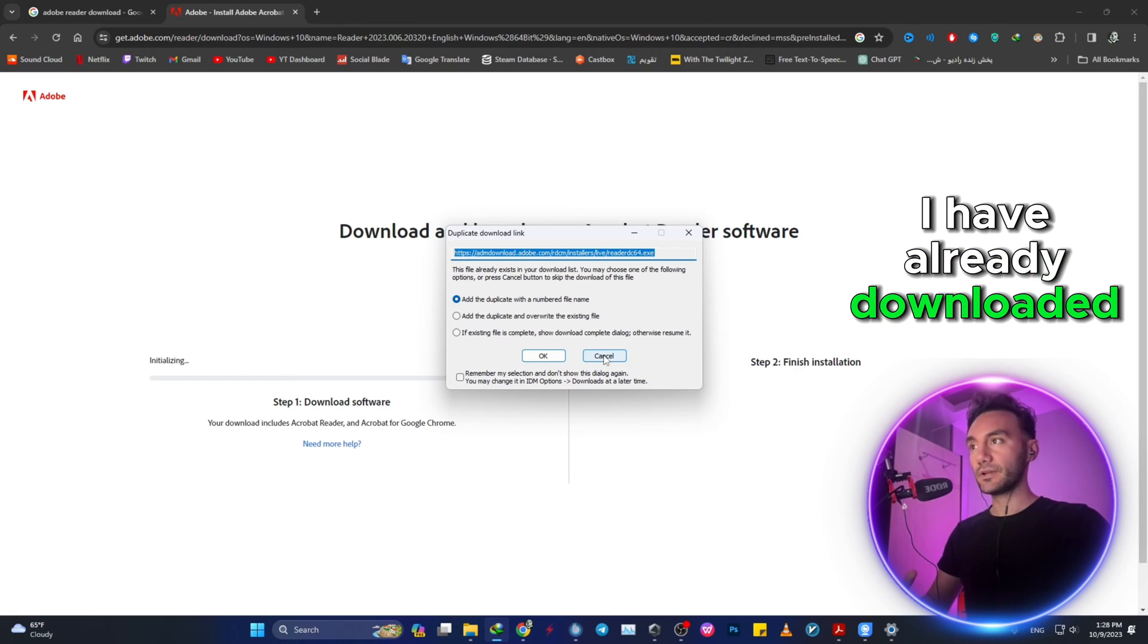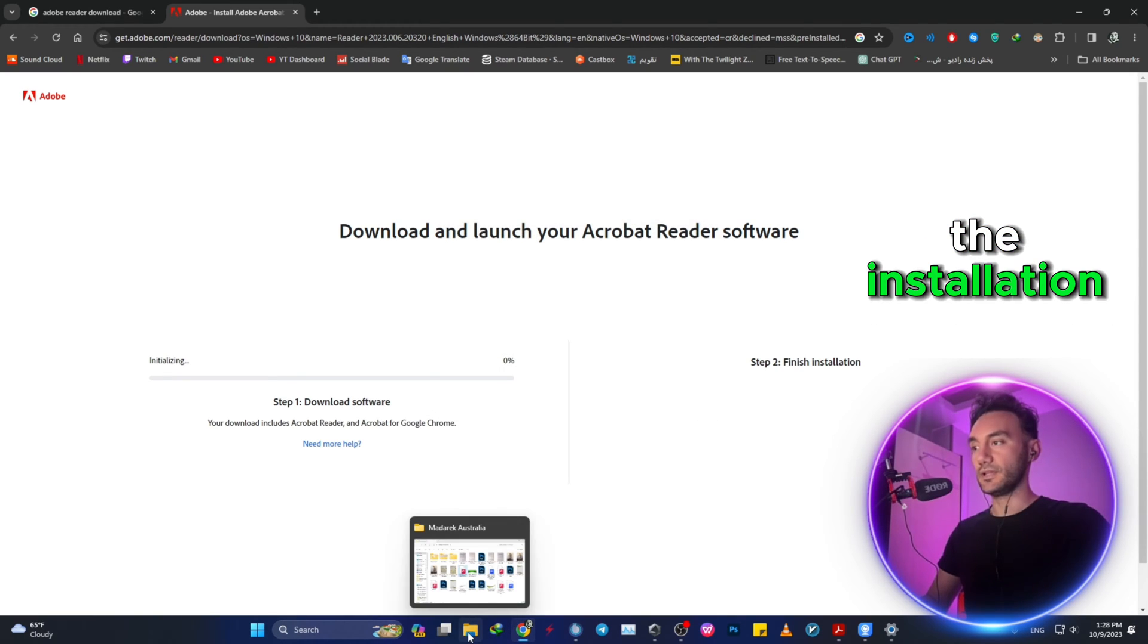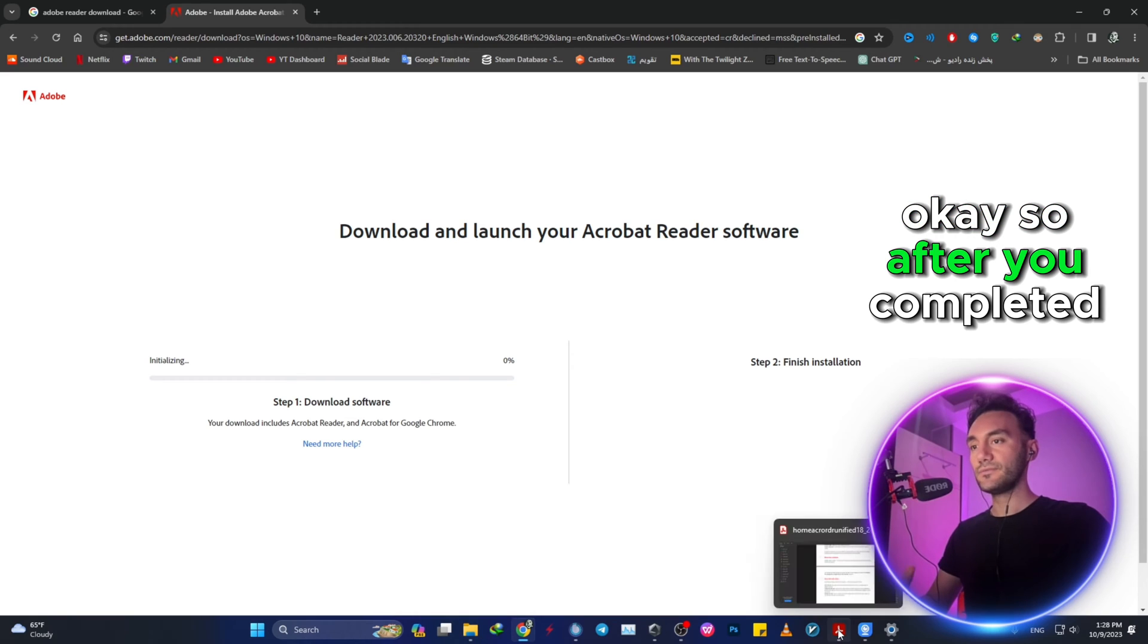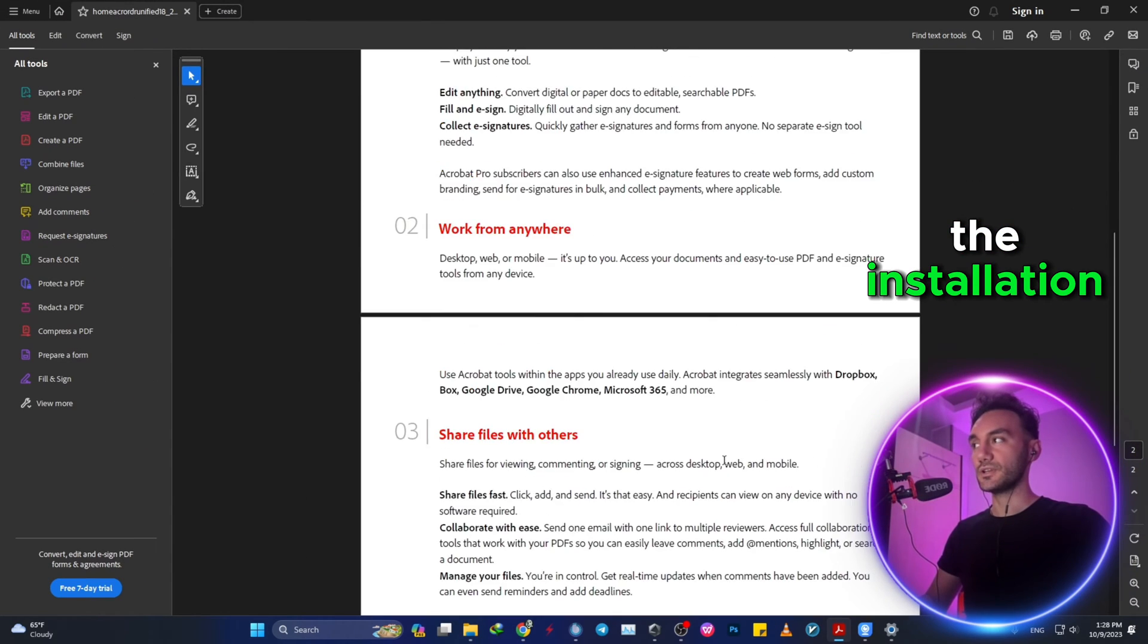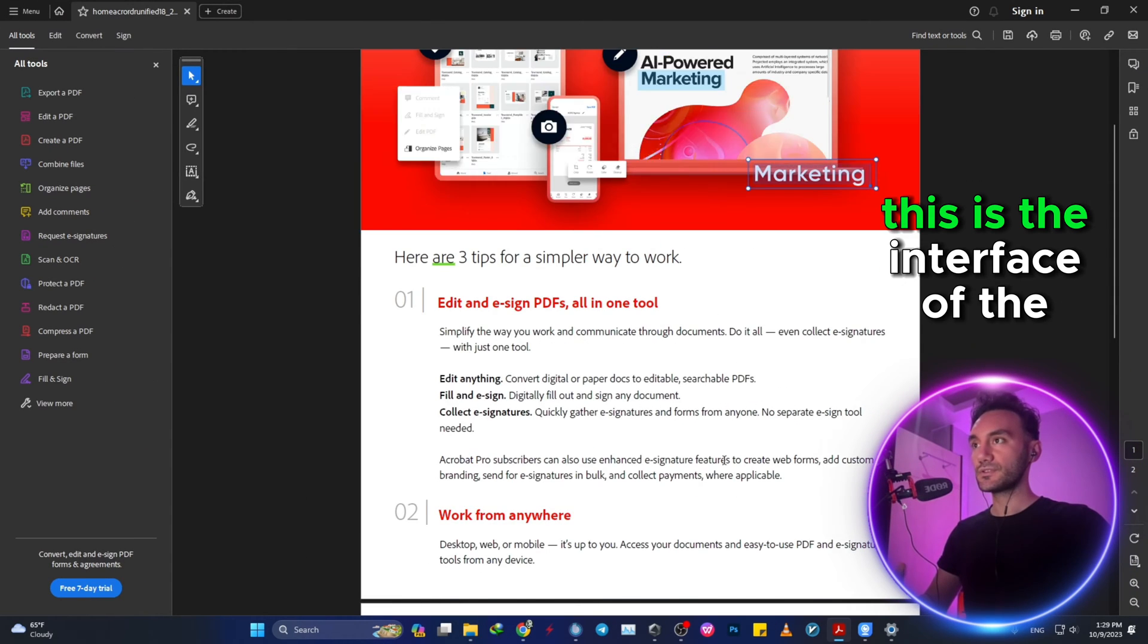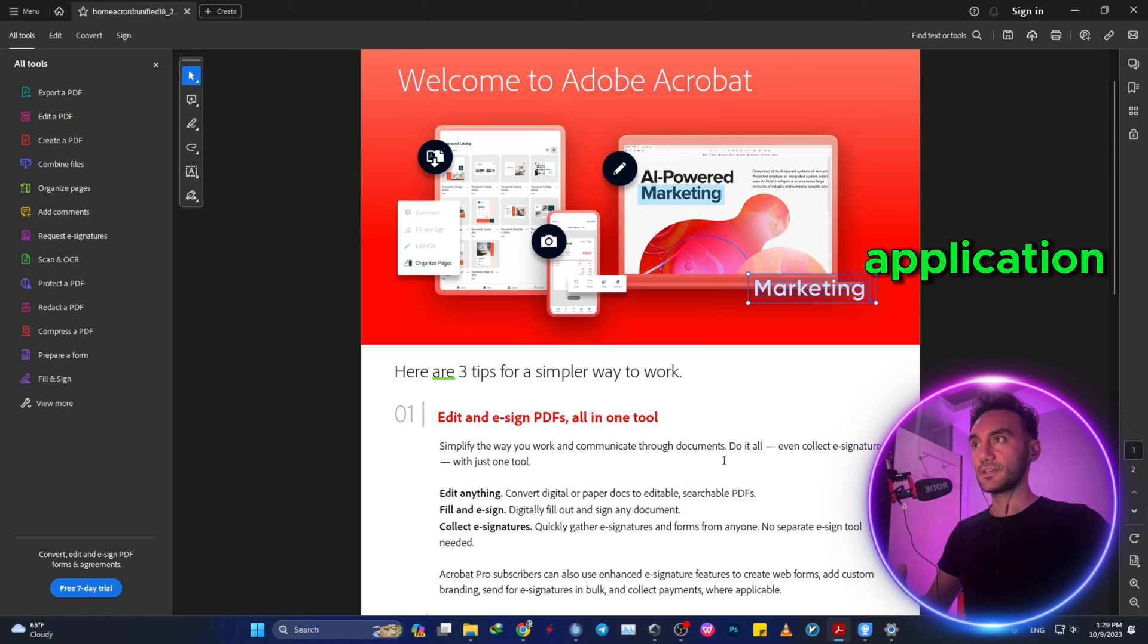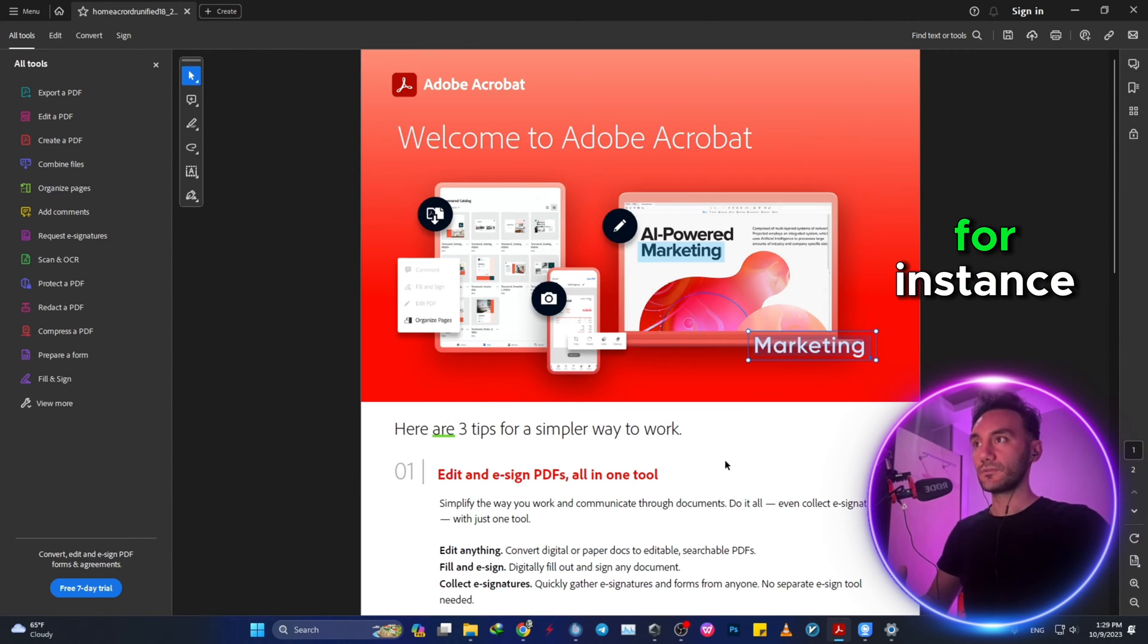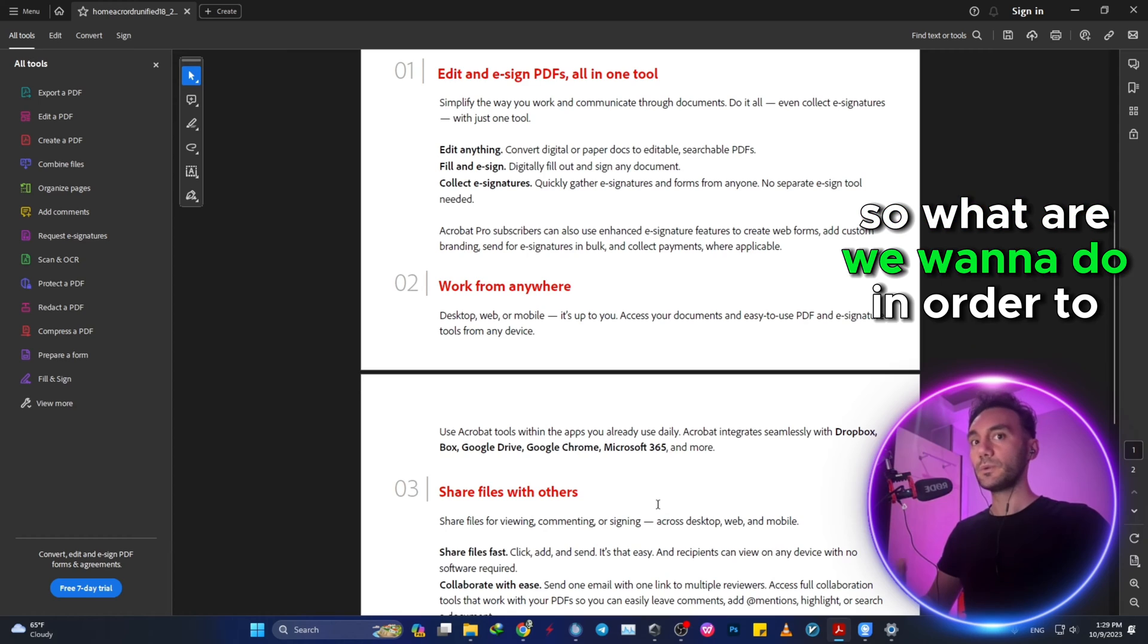Okay, so after you completed the installation, this is the interface of the application. So in this page, for instance, this is a PDF file.